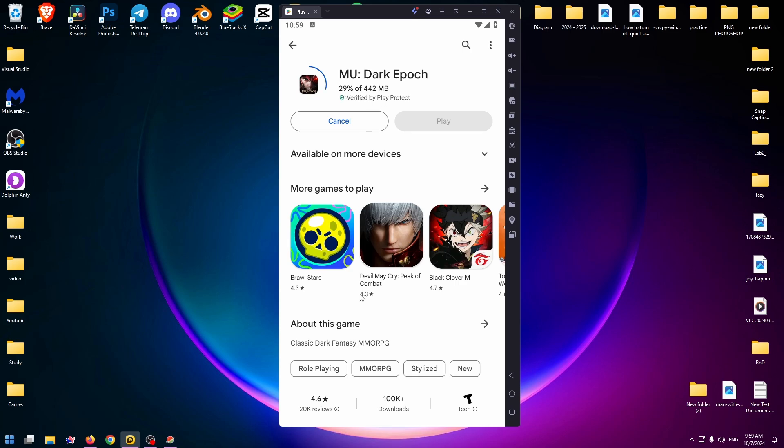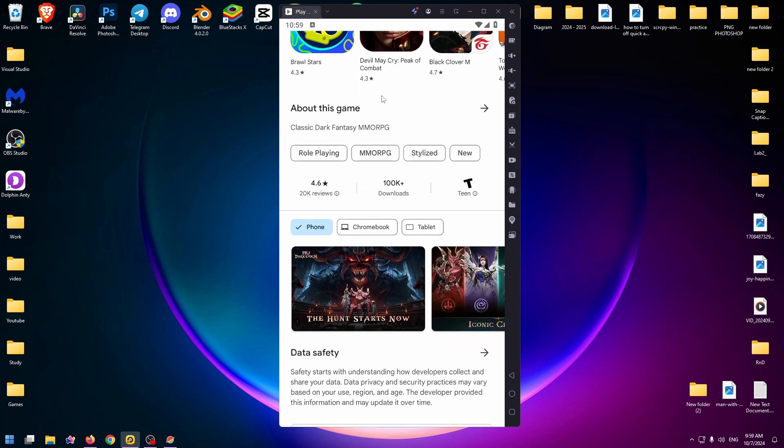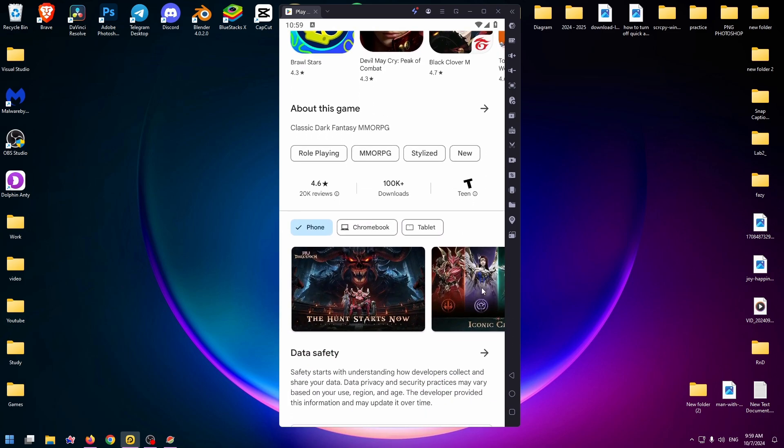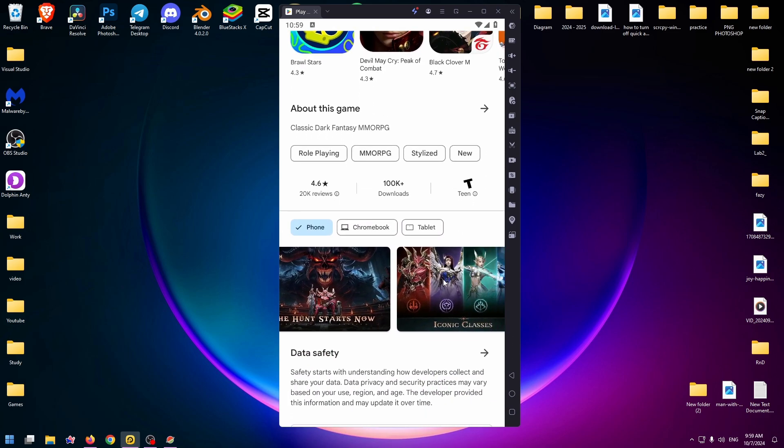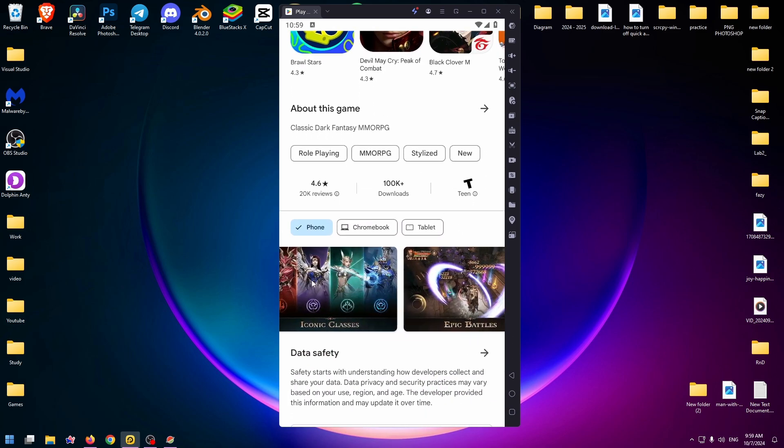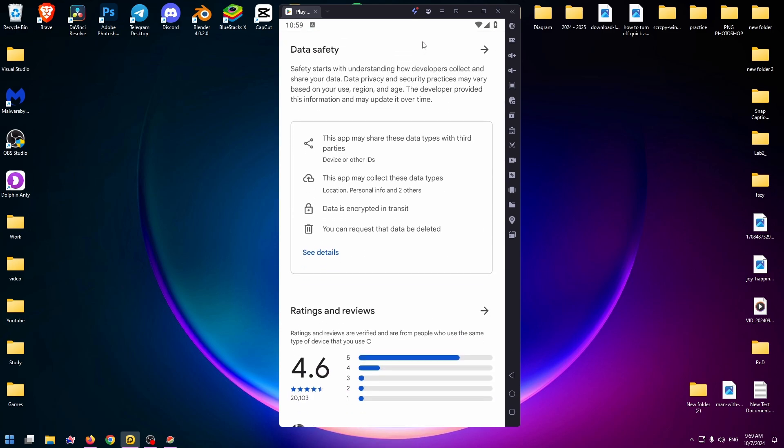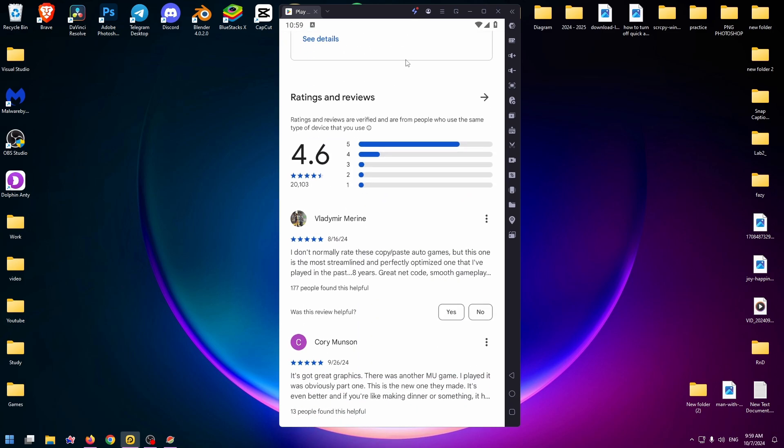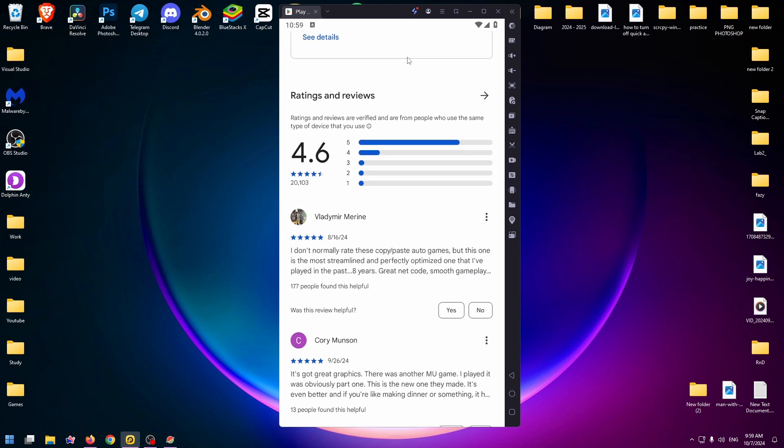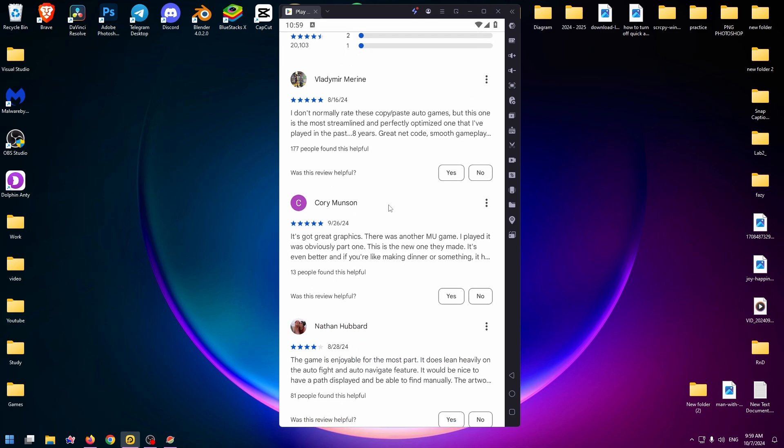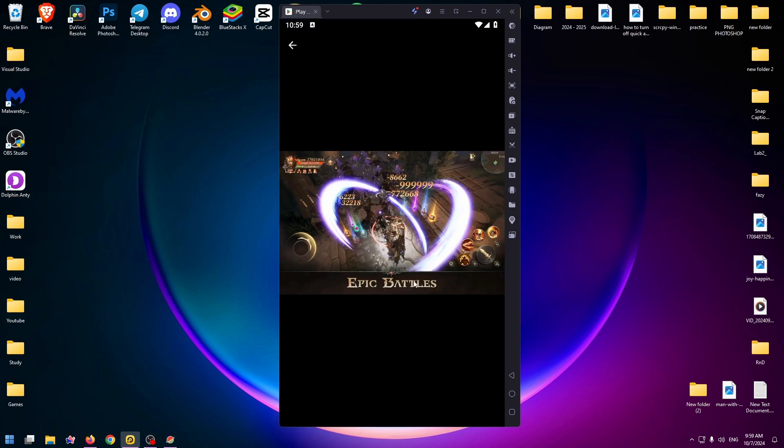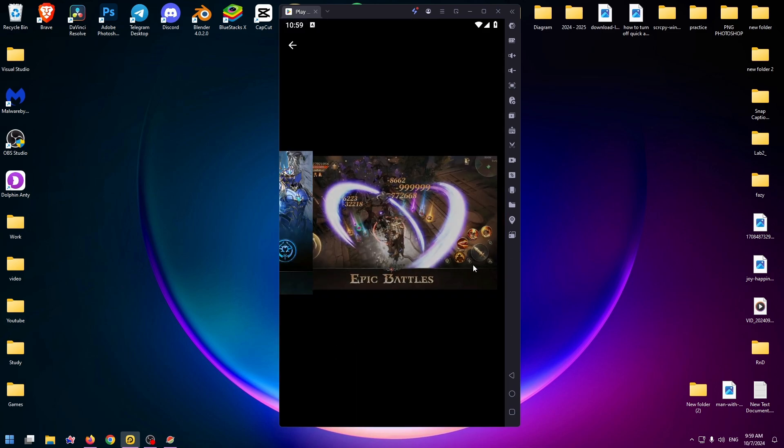If you don't know about this game anything, you can read on their page more about this game. You can read reviews from other users. You can see how this game looks like.